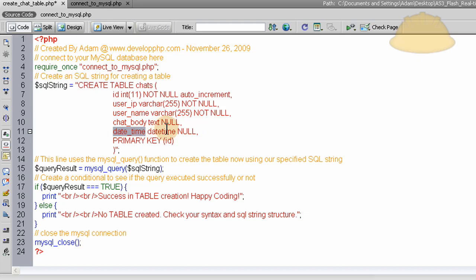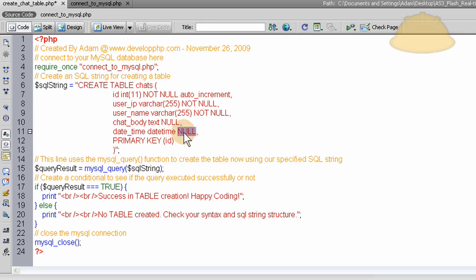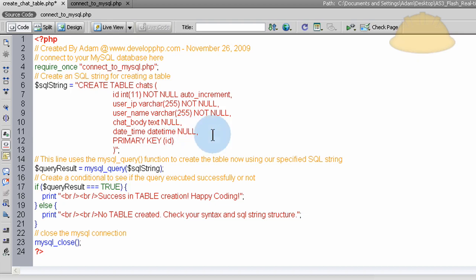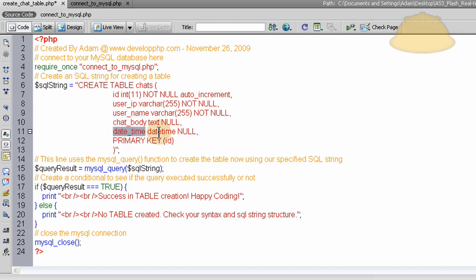The date time is set to a date time type, and that is null. So that can be empty. Or you can set that to not null as well, because it's always going to be sent in, regardless. So you can set that to null or not null, and it'll still work. But this has a date time type. The date time field is set to date time type.